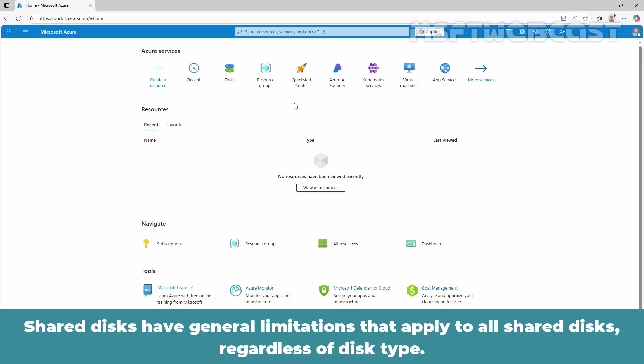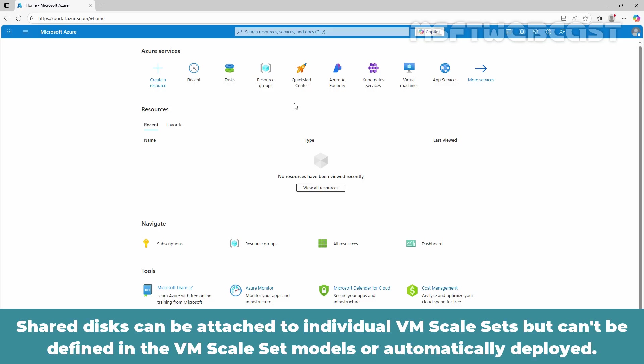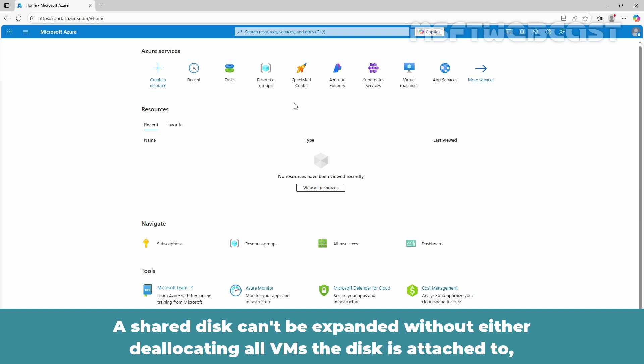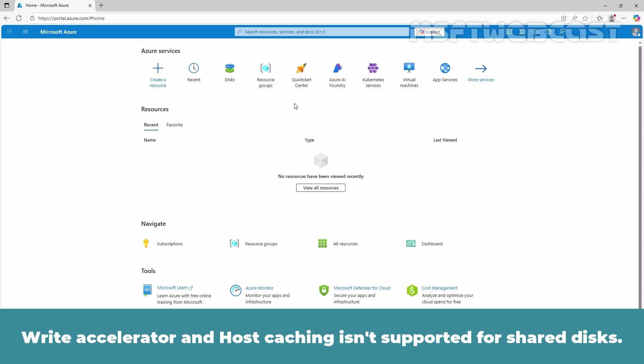Shared disks have general limitations that apply to all shared disks regardless of disk type. Currently, only ultra disk, premium SSD version 2, premium SSD and standard SSDs can be used as a shared disk. Shared disks can be attached to individual VM scale sets but can't be defined in the VM scale set models or automatically deployed. A shared disk can't be expanded without either deallocating all the VMs the disk is attached to or detaching the disk from all of these VMs. Write accelerator and host caching isn't supported for shared disks.